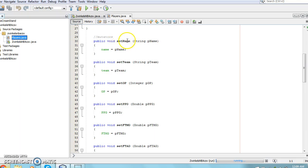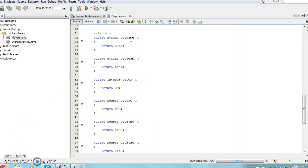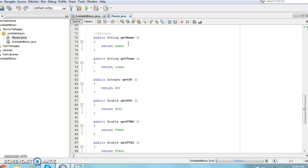For each setter, a string, double, or integer is sent to it depending on the field's data type, and the variable that is being set becomes equal to the set value. For example, the setter titled setName receives a value called pName, and the variable name is set equal to pName. The variable now contains a value instead of being blank like it was before.